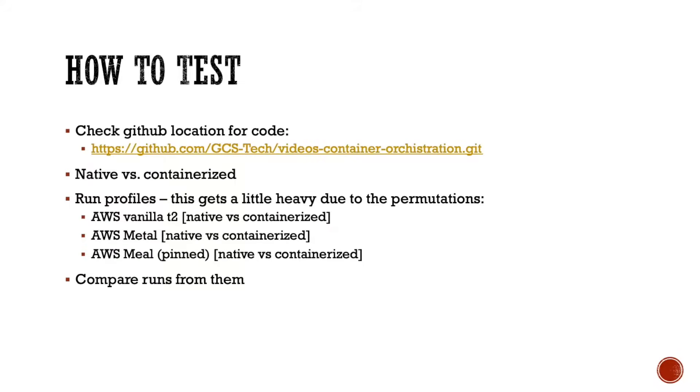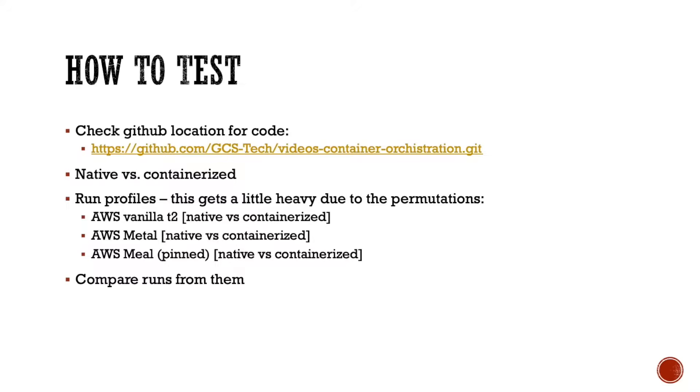So how does one test this? What do we do? First of all, please find the code right here in the GitHub repo displayed on the screen. And what you're going to do is you're going to run the same program twice, one natively and the other one inside of a container. And then we're going to compare the outputs.